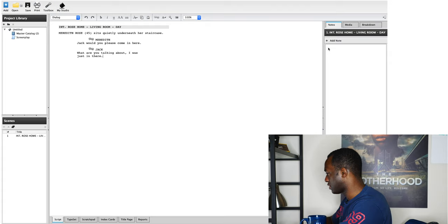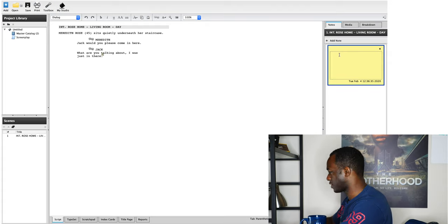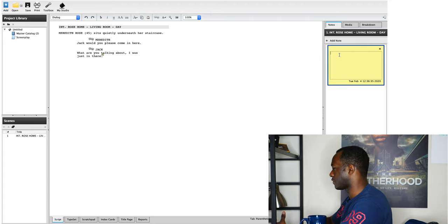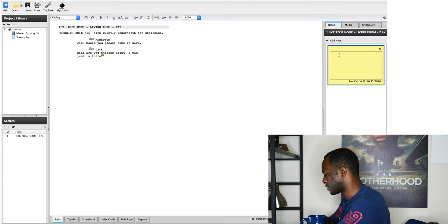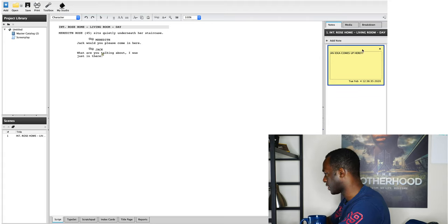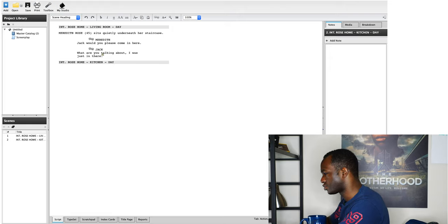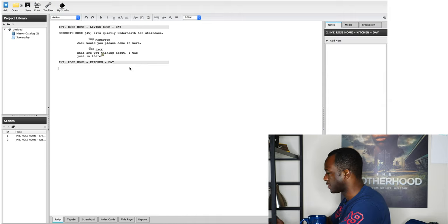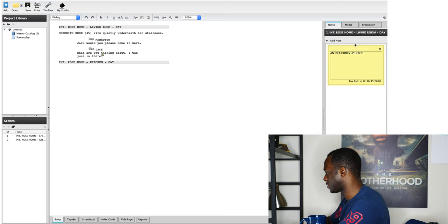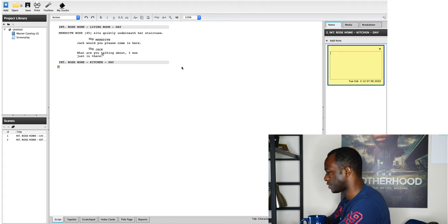Notes on the right-hand side is very useful — this is basically where you're going to add whatever ideas or things pop into your head when you're writing a particular scene. One important thing to note is that when you go to another scene, the notes aren't going to show up there. Notes only show up in the scene that you're writing them for — so you can write fresh notes for scene two.